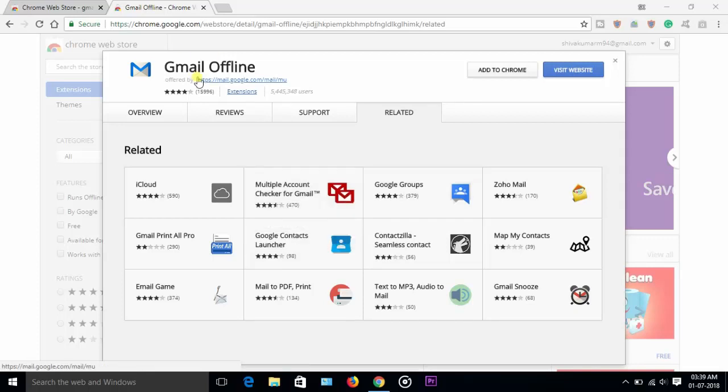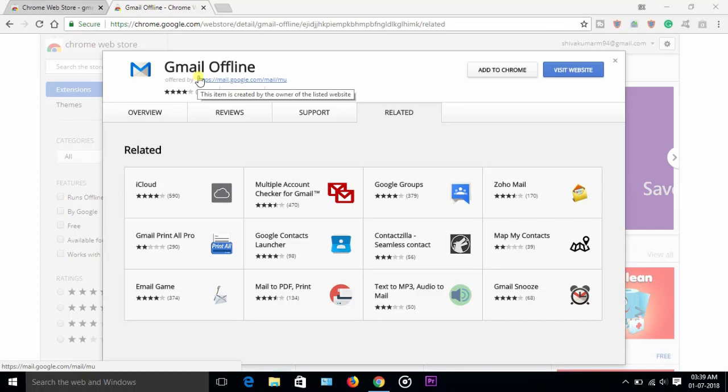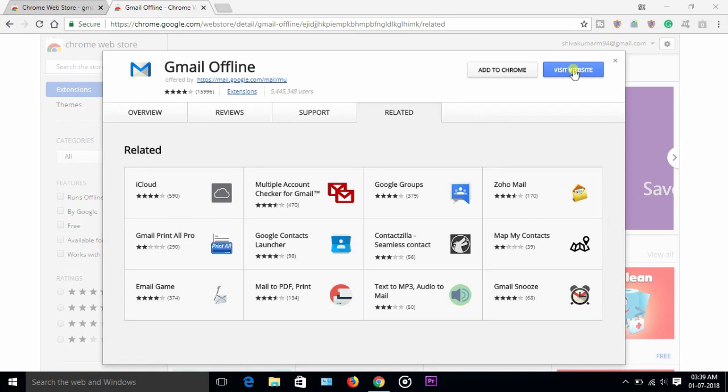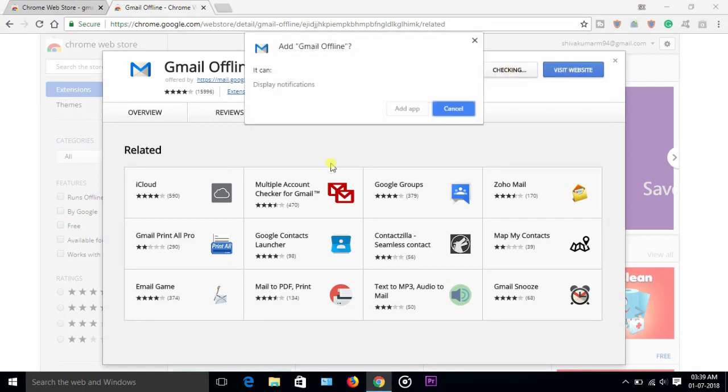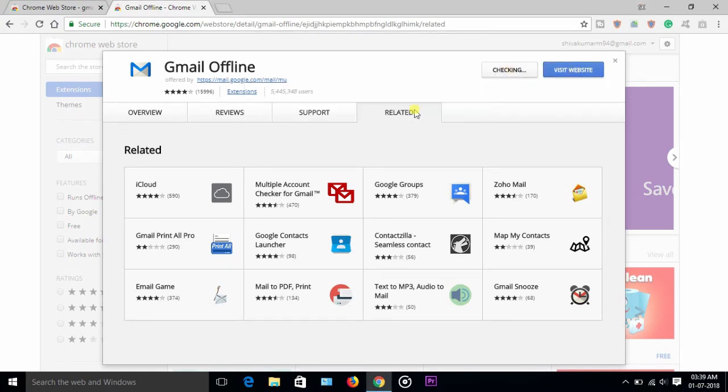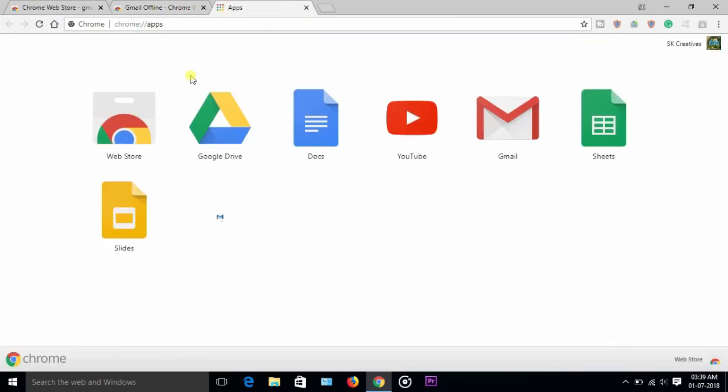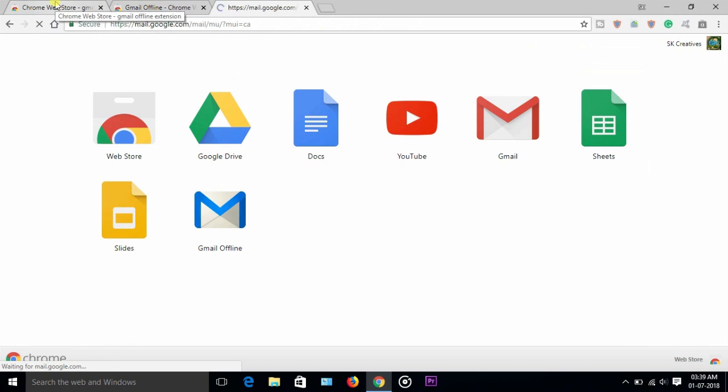Download Gmail offline. Just add to Chrome, add app, so it will add here like this. Whenever you don't have internet connectivity, you can browse and read your mails.